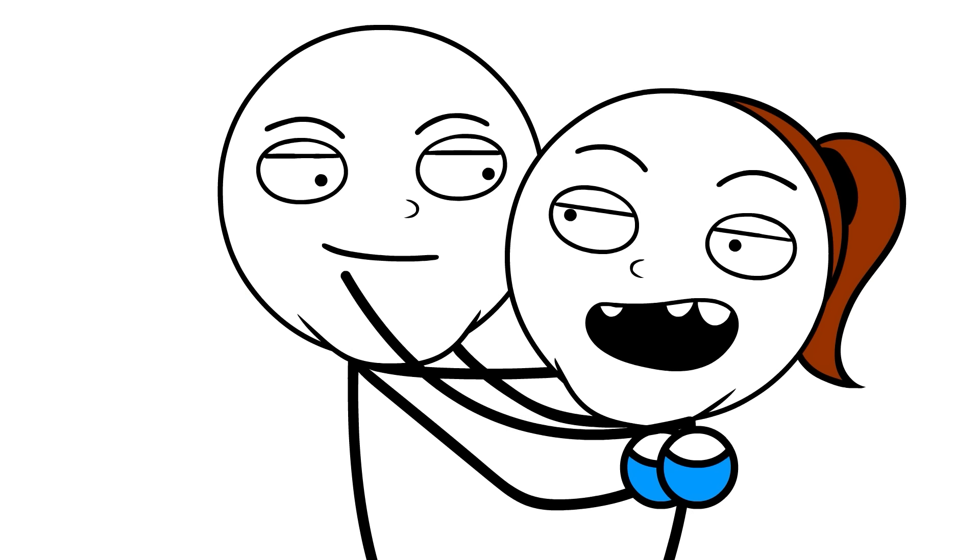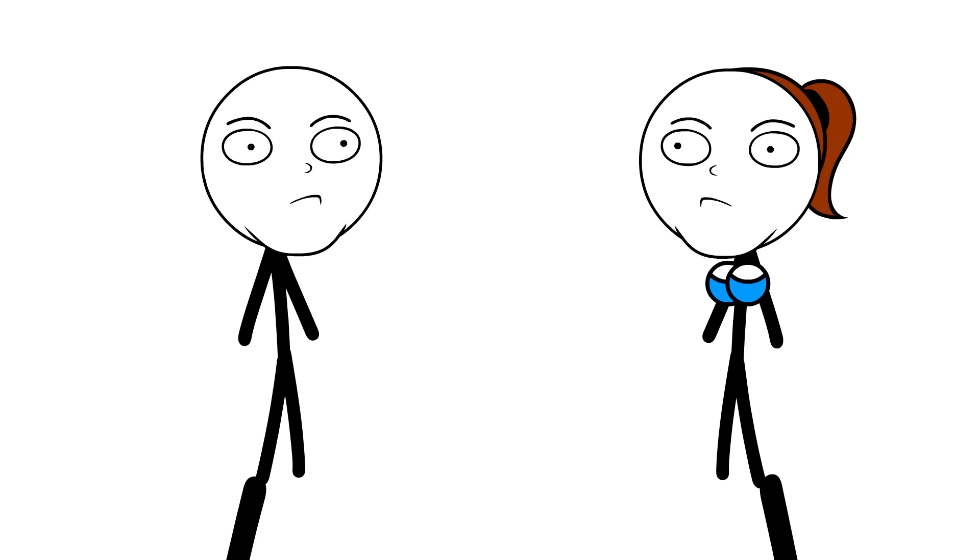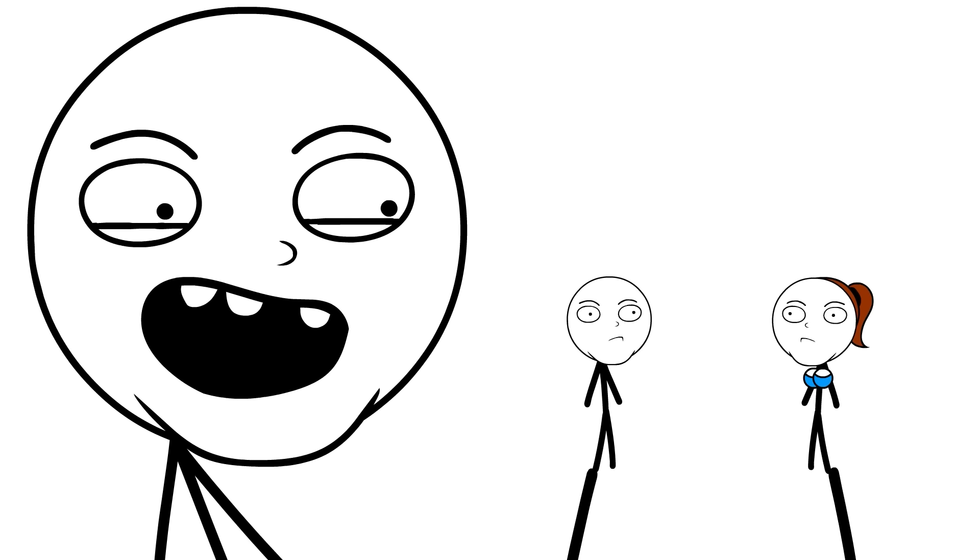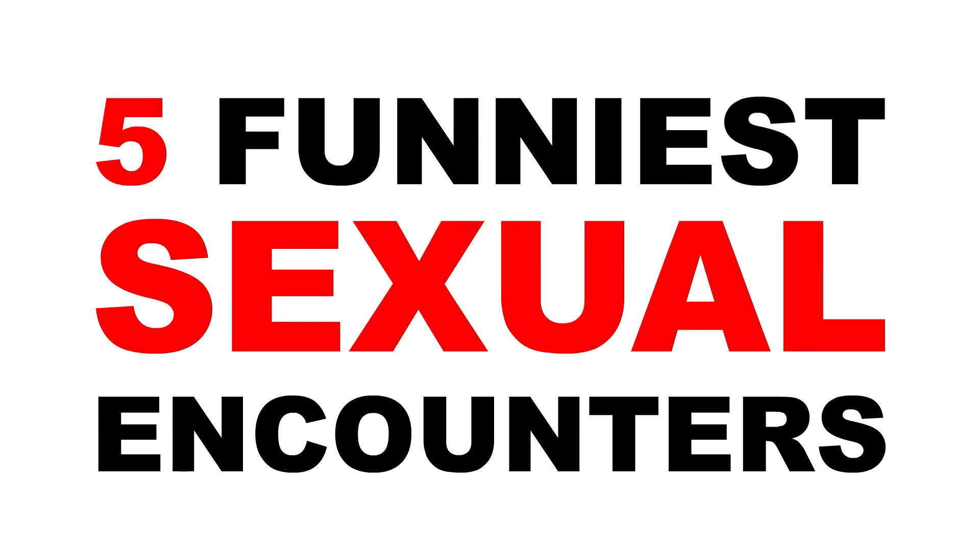Sometimes, smashing is funny. When you're in the mood, it can be very passionate and sensual. But objectively, thrusting your naked body back and forth with someone just seems a little silly. So today, I'm going to tell you about my five funniest sexual encounters.